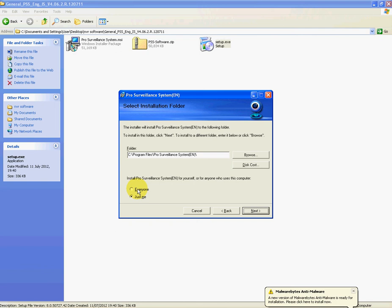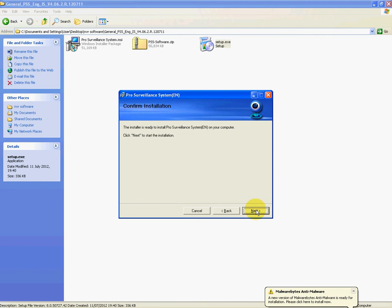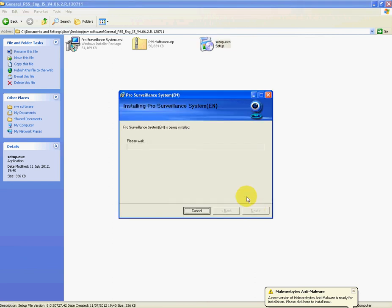Say a number of people are using your computer, it would be available under every account on the computer. But I'm just going to say just me. If you wanted to say everyone, just tick the little radio button there. So I'm just going to say just me, then I'm going to say next and then next again.